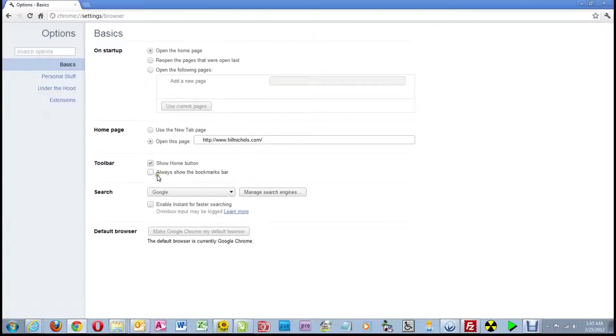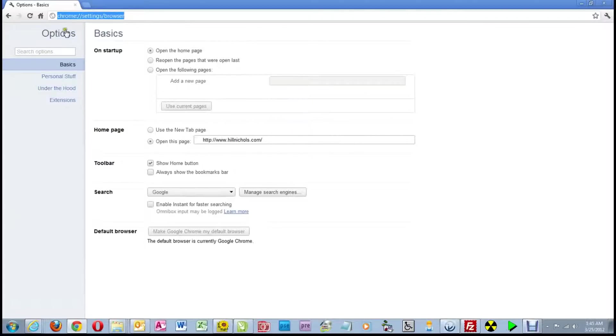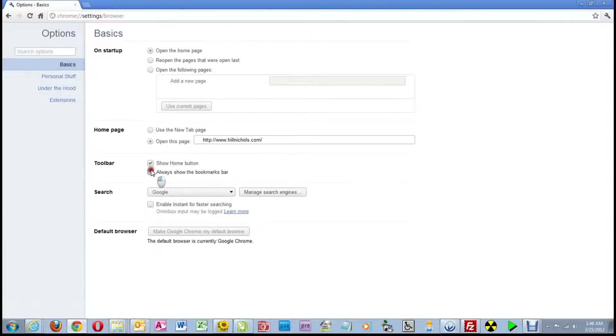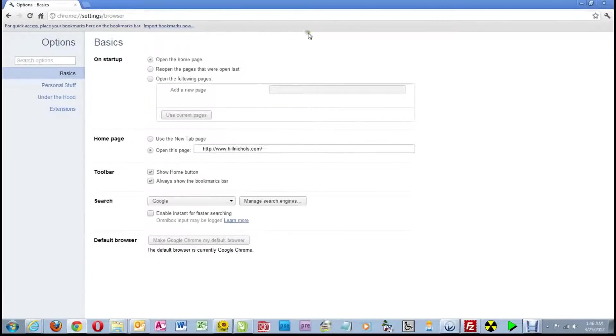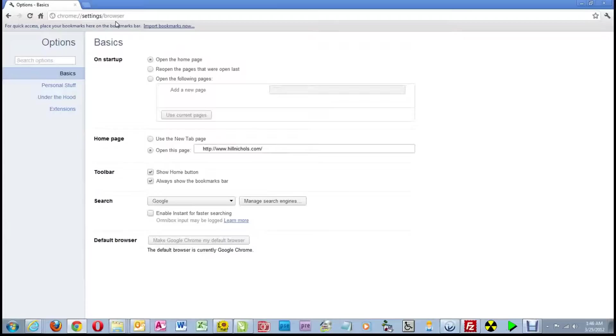The next checkbox is always show the bookmarks bar. Again, look up here at the address bar, and immediately below it, the only thing there is the options page. There's nothing between the address bar and the options page. So watch what happens when I click on this checkbox. A gray area appears. This gray area that appears in here is the bookmarks bar. That means we can put bookmarks on this bar that we can click on, and it takes us to webpages.